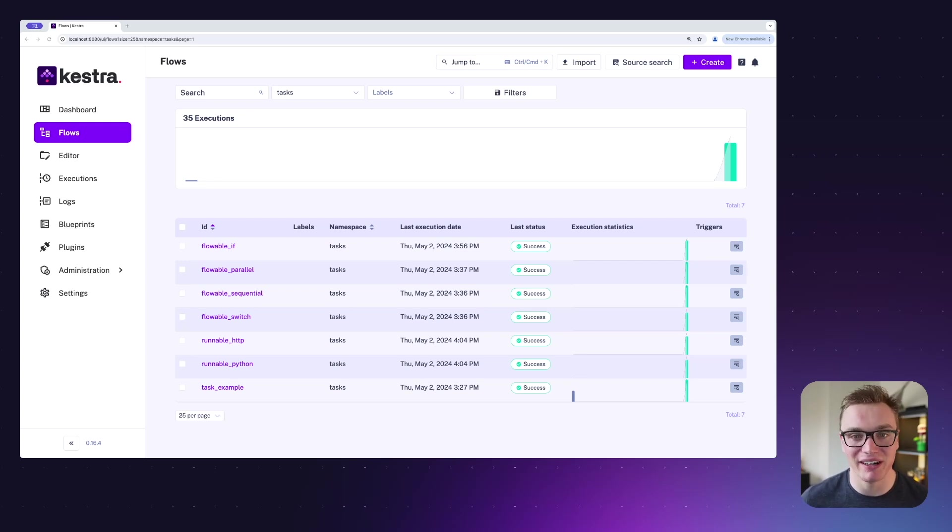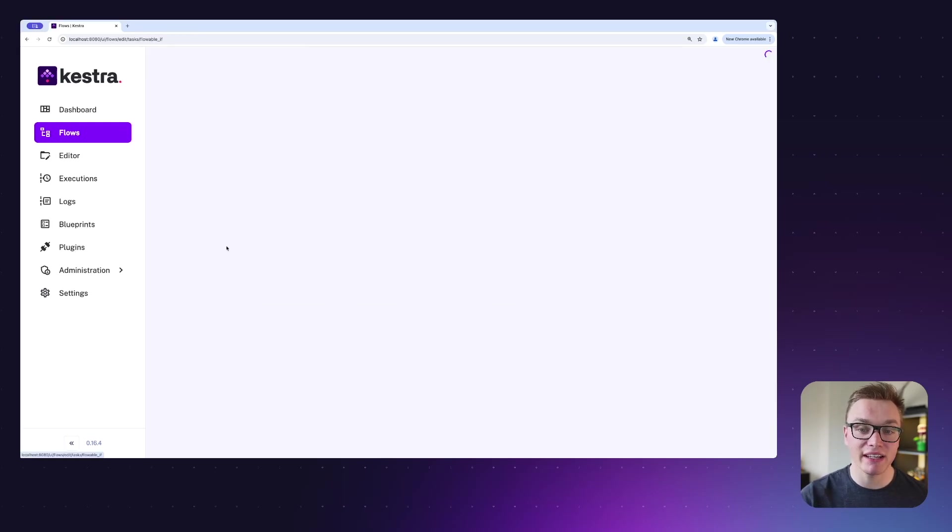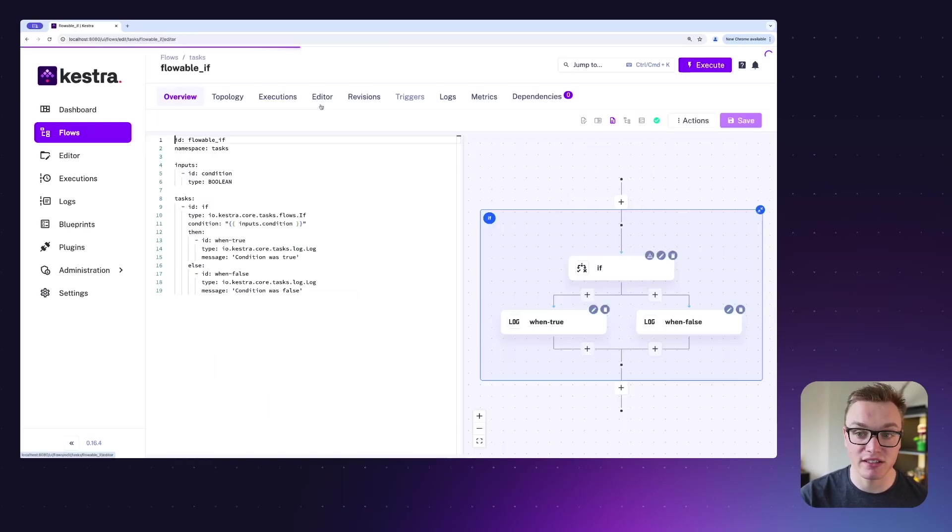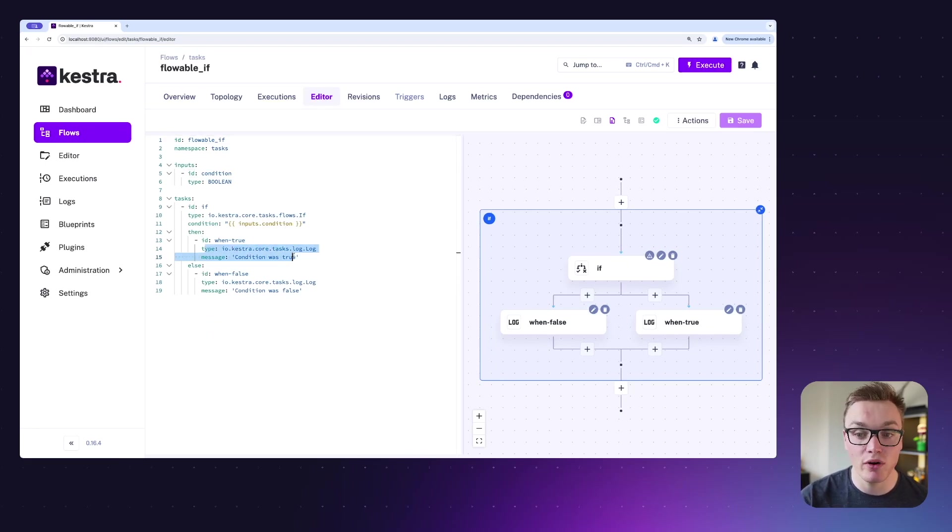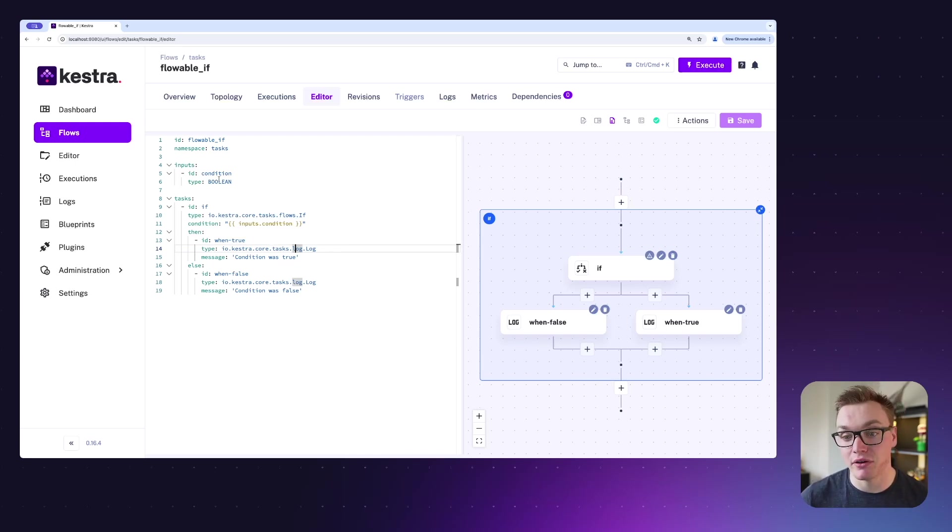Let's have a look at a few examples to get our head around that. Jumping right in, we can have a look at this flowable task that is going to have an if statement, and depending on the condition we'll run a log. So here it's going to take an input of a boolean and it's going to then output whether it was true or false.